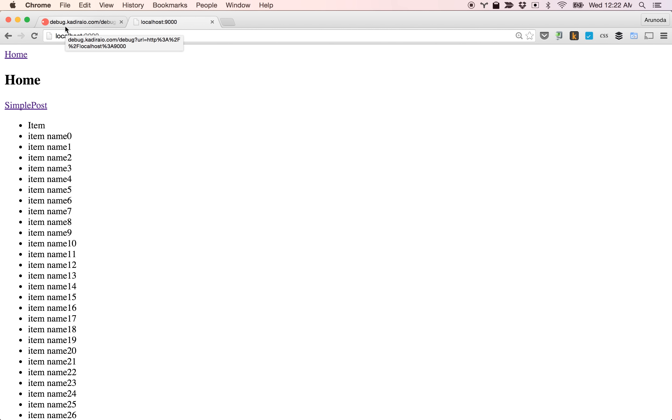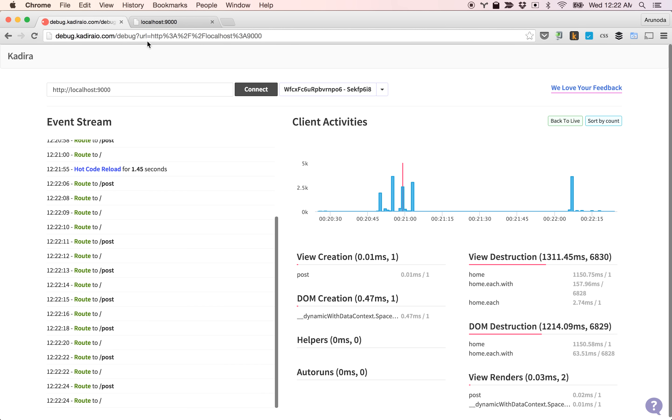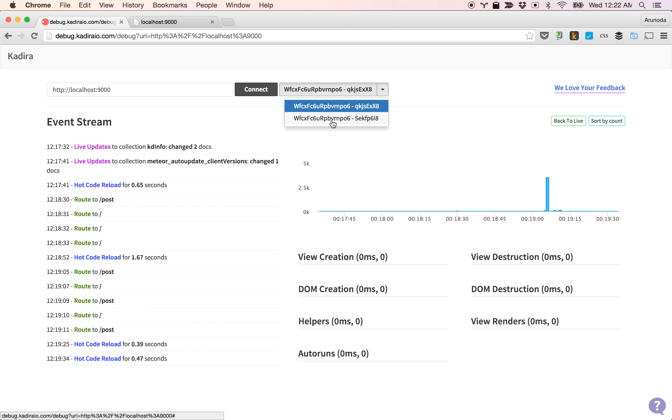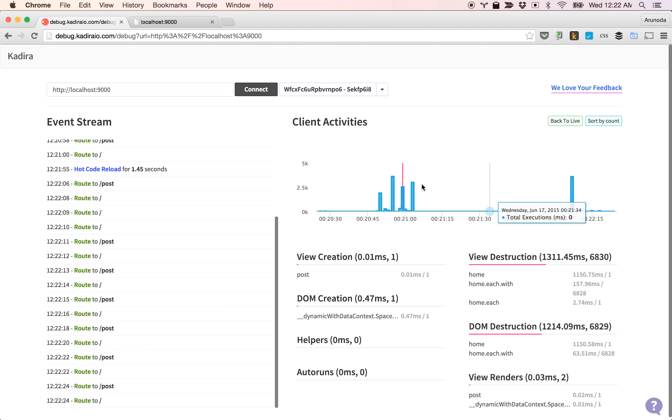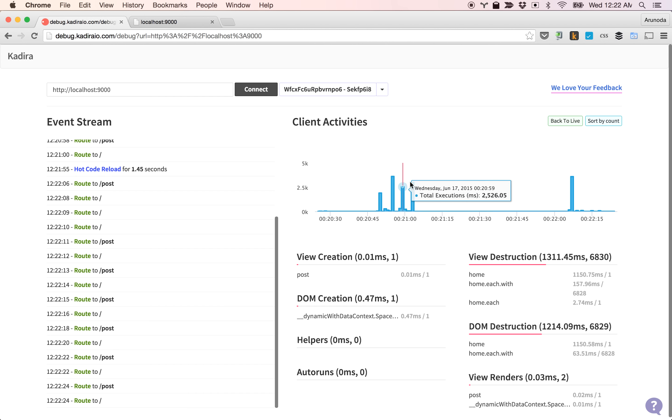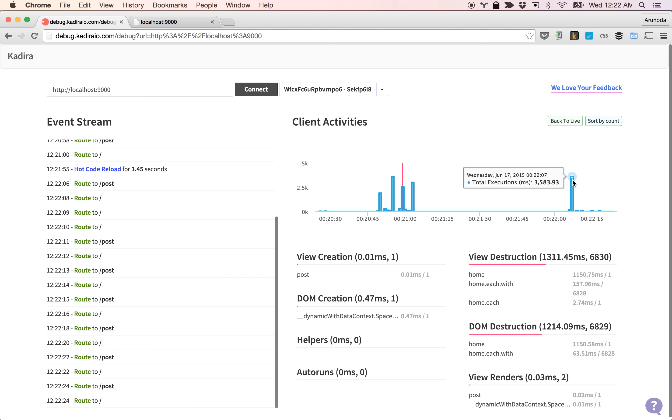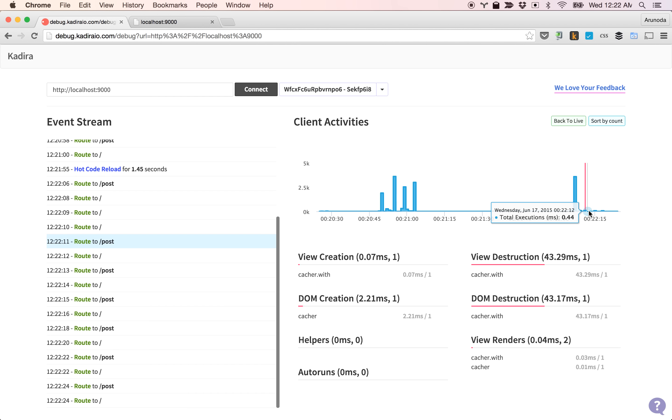I can verify this in Kadira debug. Earlier it took a lot of time going here and there, but now the first time it takes exactly identical time because I need to render 10,000 items. After that, when I'm routing here and there, you can see it doesn't take much time.